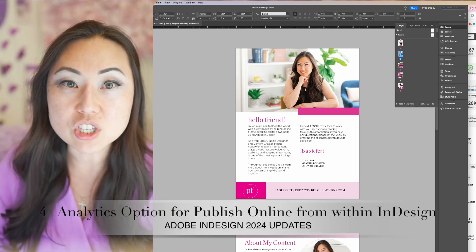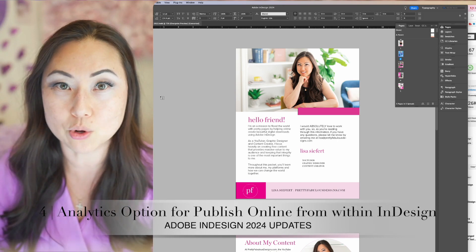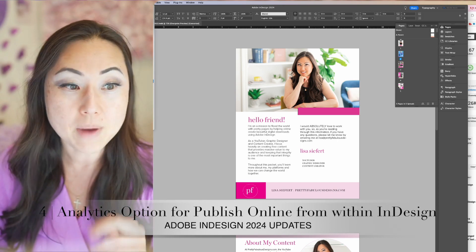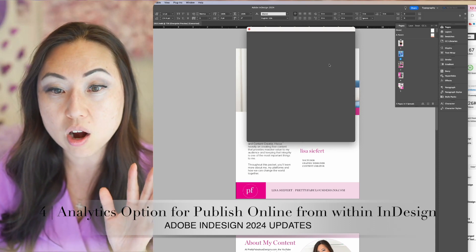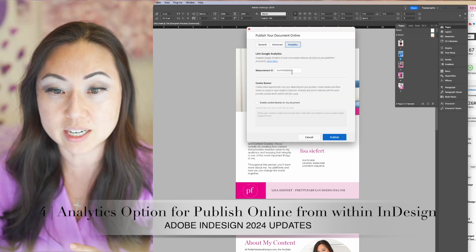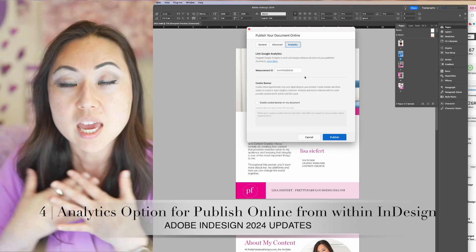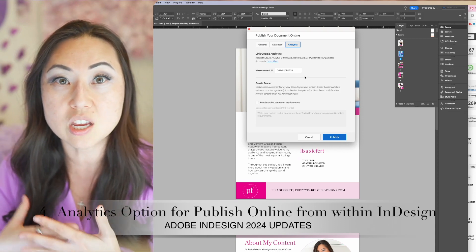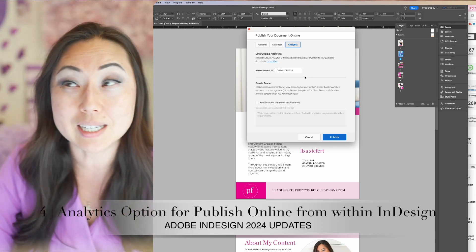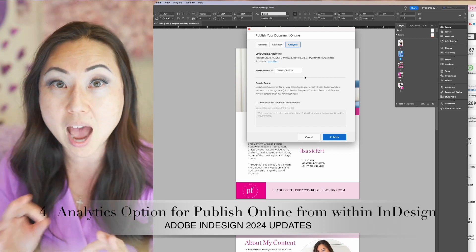The fourth feature is analytics. This is useful if you're going to publish something online and you use Google Analytics. If you do File > Publish Online, you'll get the option in the third tab to add your analytics — specifically your measurement ID. My measurement ID is from the new Google G4. If you were still on the old Google Analytics and did not upgrade, this will not work.